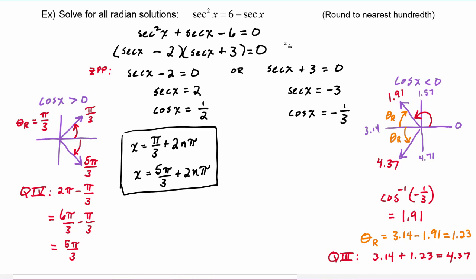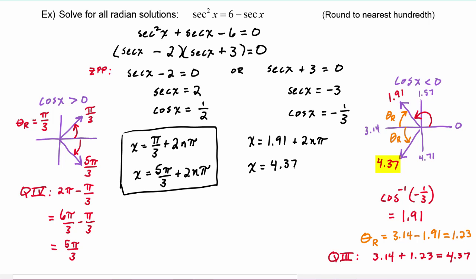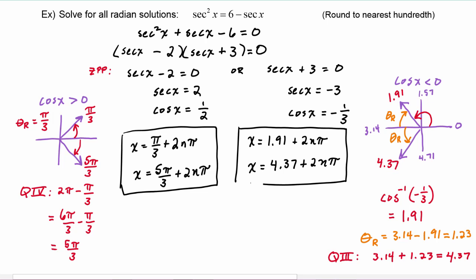So then from the second equation, we get x is equal to 1.91 — that's the quadrant two angle — and then all the coterminal angles going all the way around, so add 2n pi. Or x is equal to the quadrant three angle, which is 4.37, plus all of its coterminal angles, 2n pi. So those are the two solutions for this half, meaning the solutions to the original equation are these four answers.